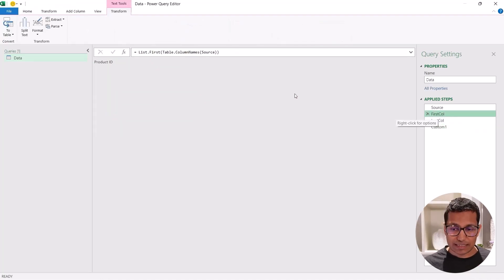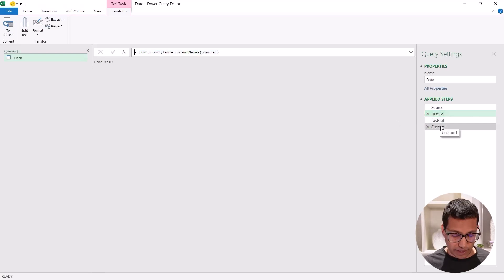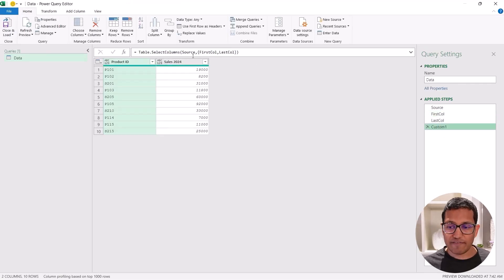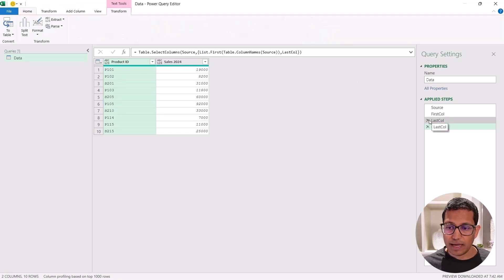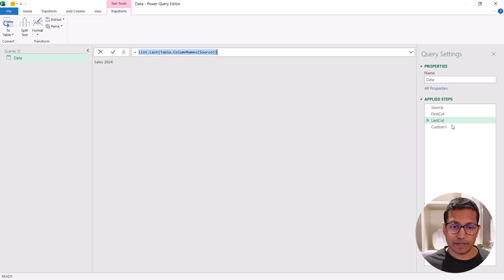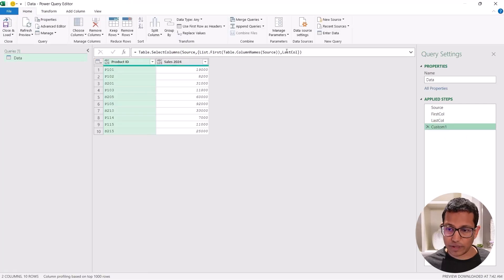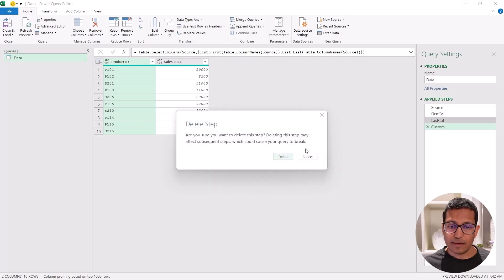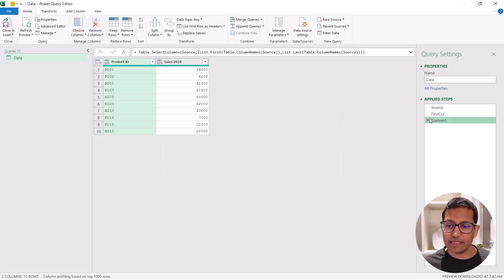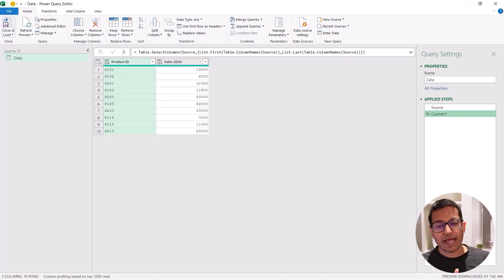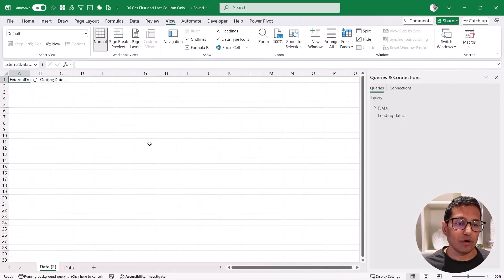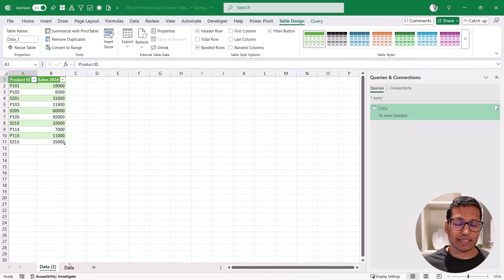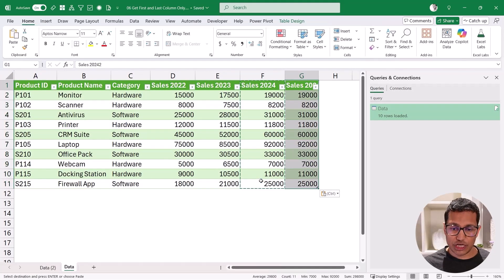So now I have my data. Now what you can also do is in this case, I have split it into three steps to make it easier for you to understand. But you can copy this formula. And instead of having these three steps, you can just have one single step. So in this case, it's the first column, I can have this formula. And then instead of last column, I can have this entire formula. So I can paste it here. And then I don't need these two steps here, because I've already used these steps in the formula. So with one single formula, you now have the first and the last column. And now I can load it back into my Excel table. And as I said, it is going to be dynamic.